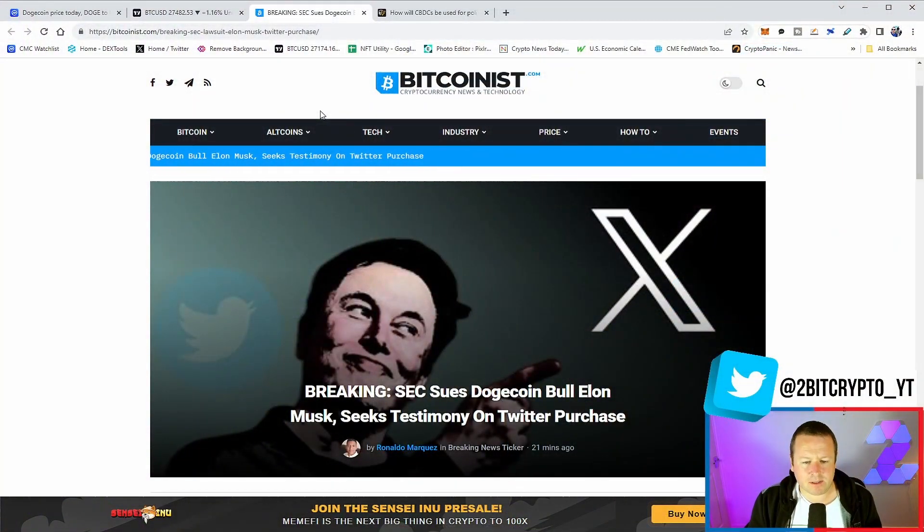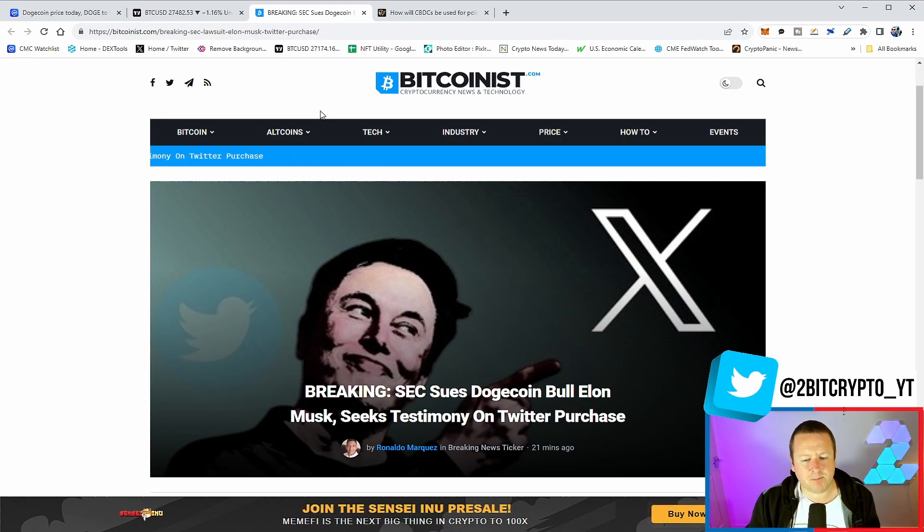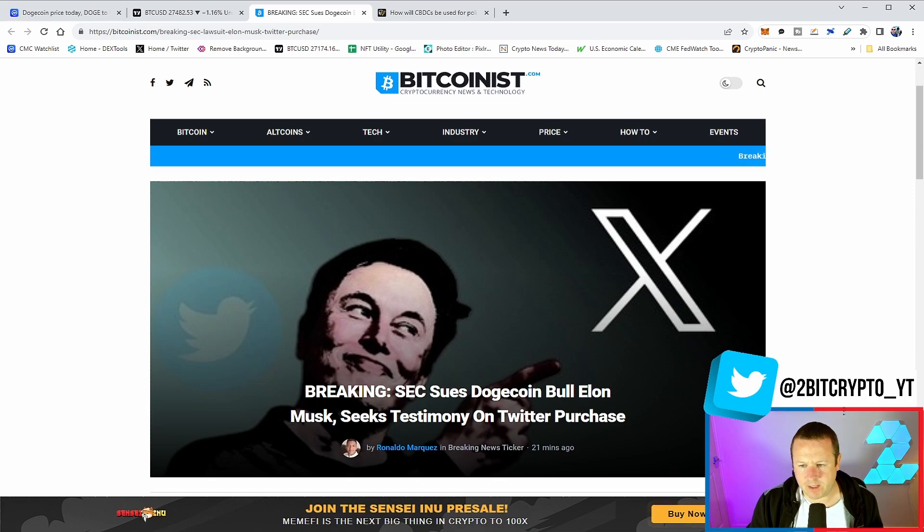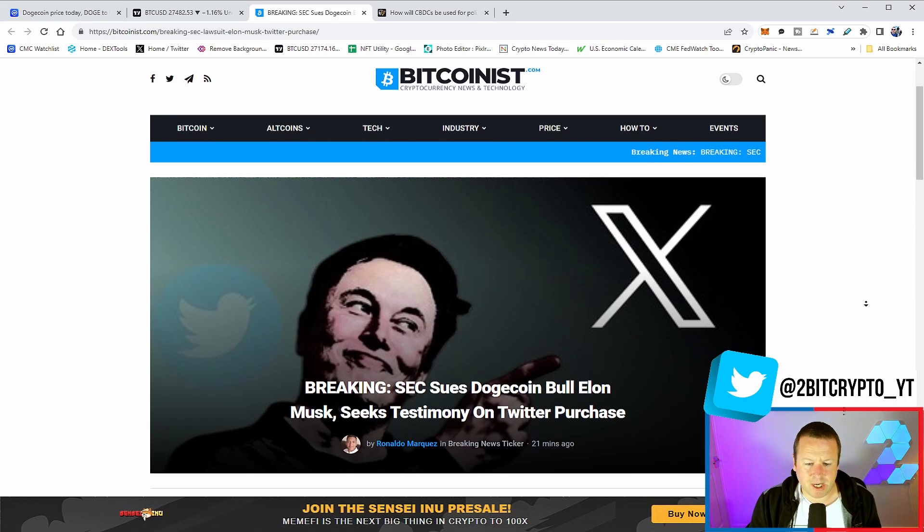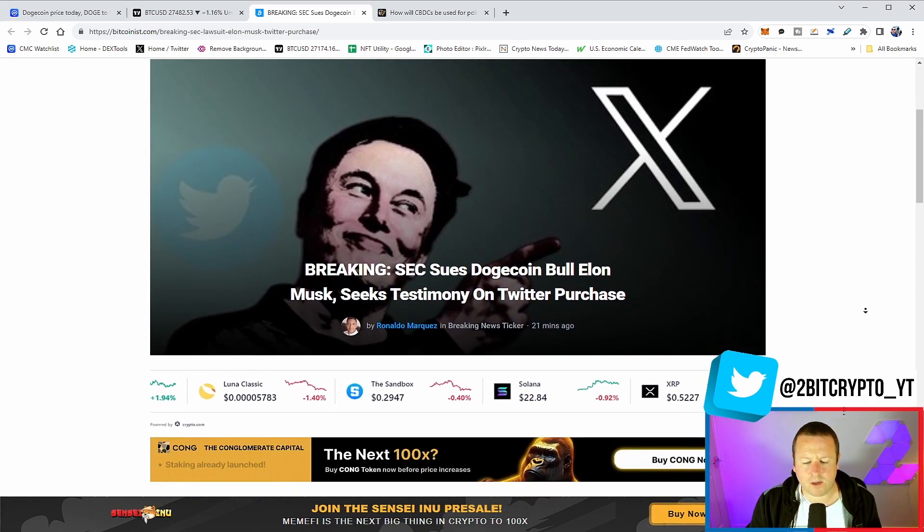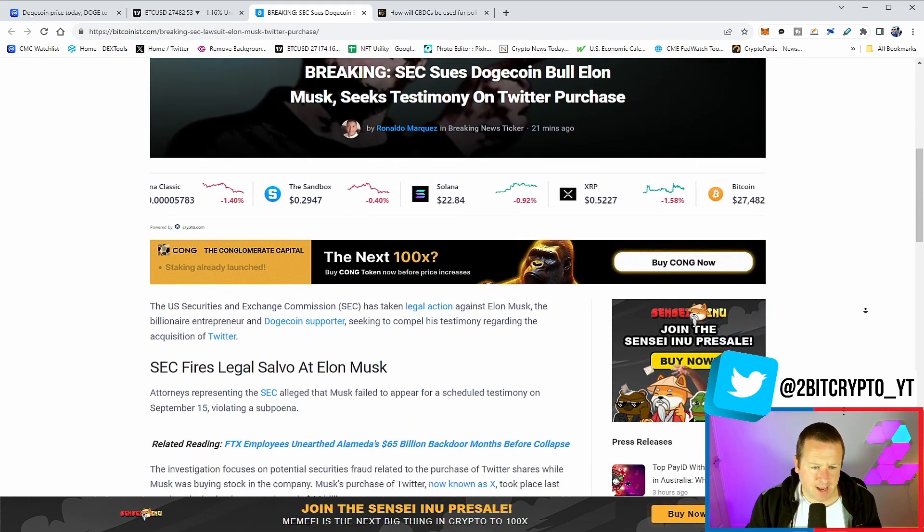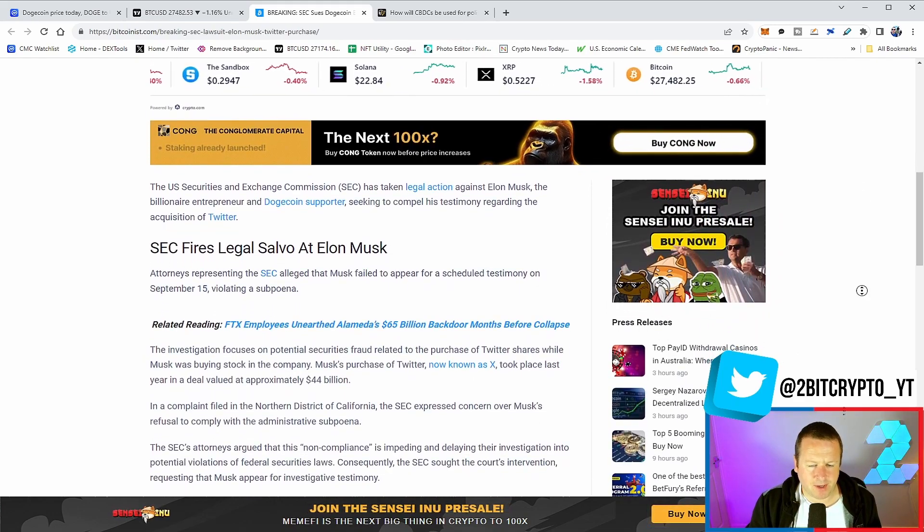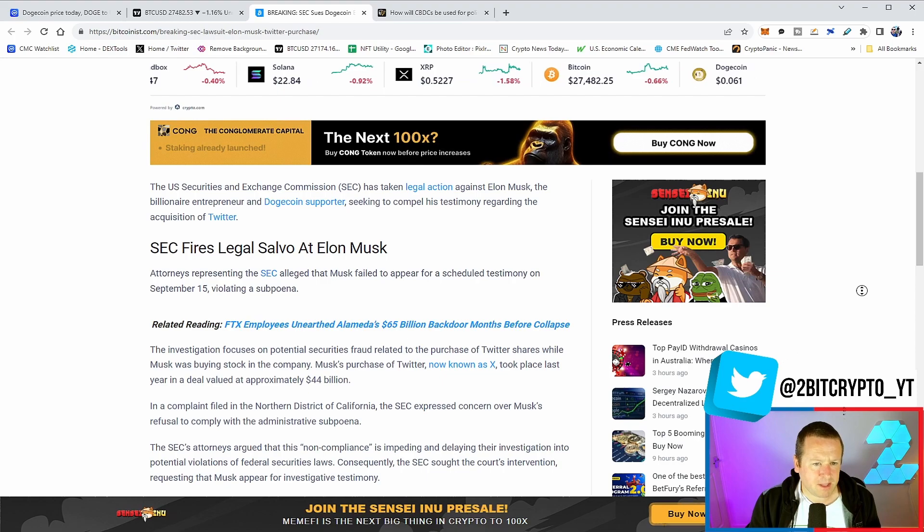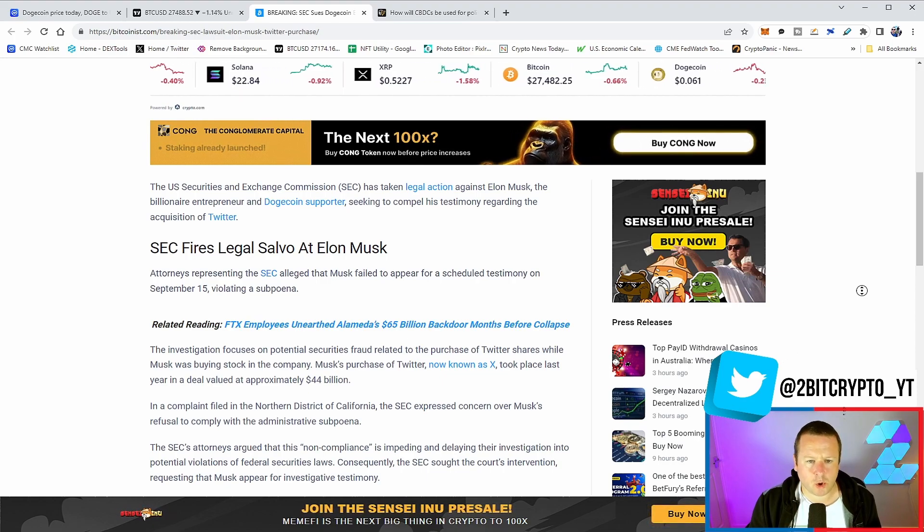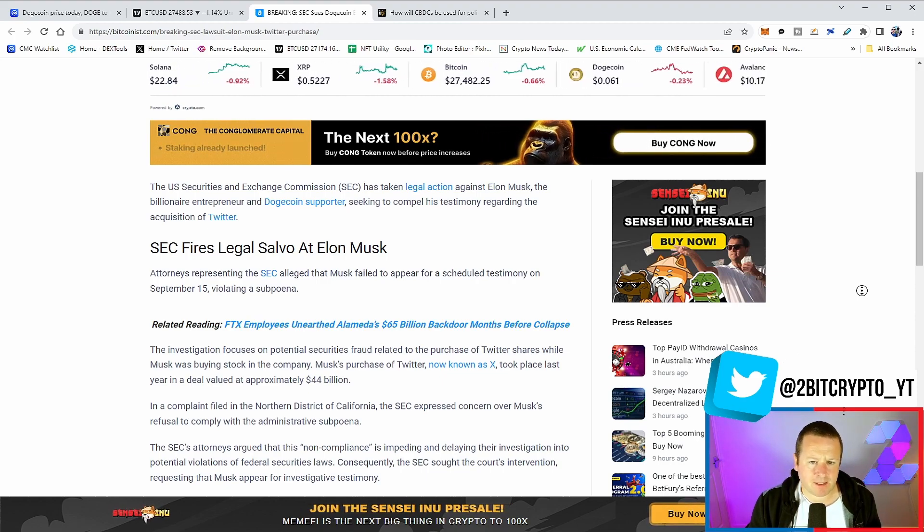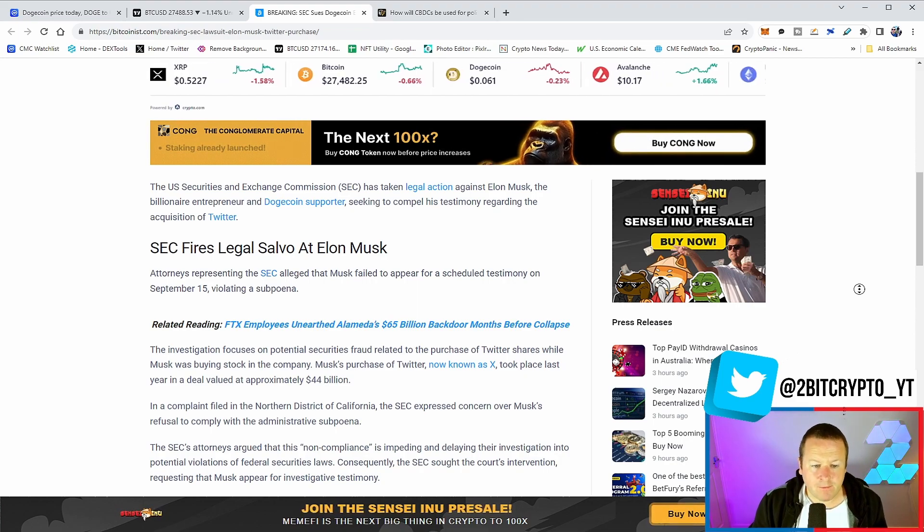Elon Musk is being sued by the SEC for his purchase of Twitter. This is breaking news, 21 minutes ago. So do make sure you share this content far and wide. The SEC has filed a legal action against Elon Musk, the billionaire entrepreneur and Dogecoin supporter, seeking to compel his testimony regarding the acquisition of Twitter.